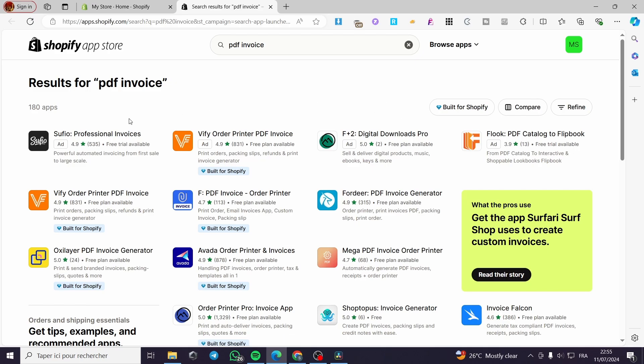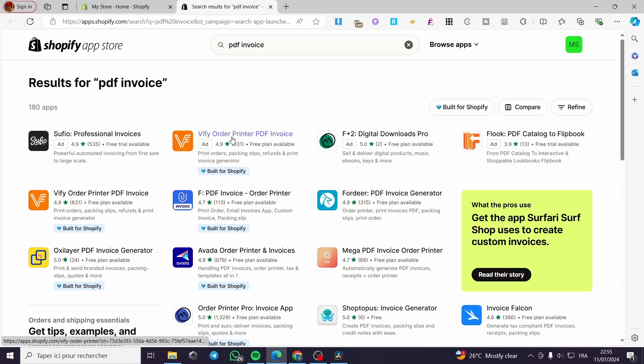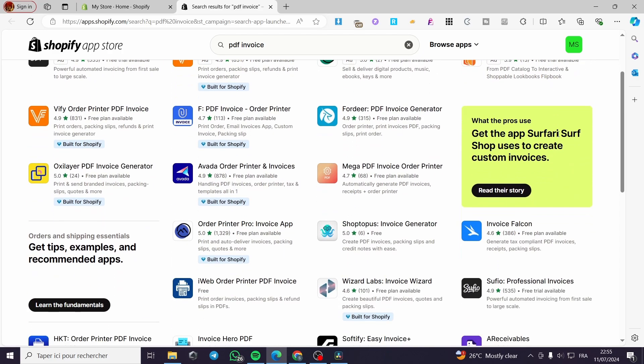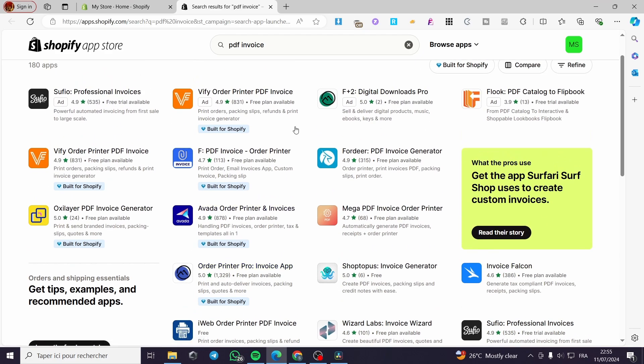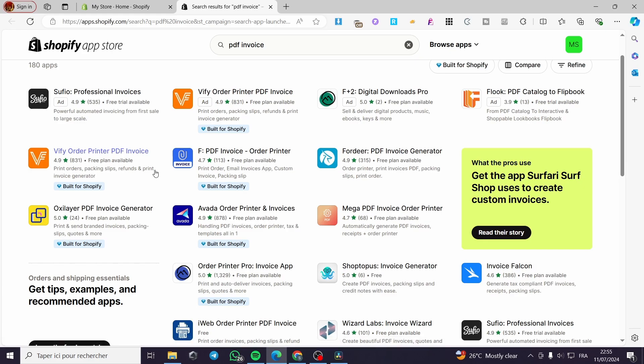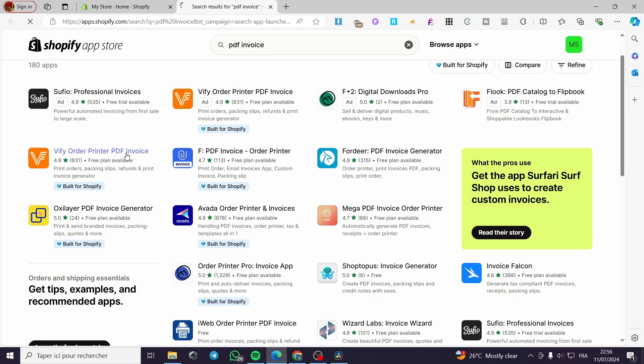We have Sufio professional invoices, Vifi order printer PDF invoices, and a lot of applications as you can see. Go ahead and select one of these. In my choice, I'm going to select Vifi order printer PDF invoice. Why? Because it has a very high rating, which is 4.9 over 800 plus reviews, it's built for Shopify, and it has a free plan available. Go ahead and click on the app.